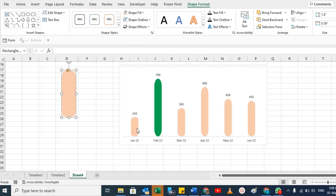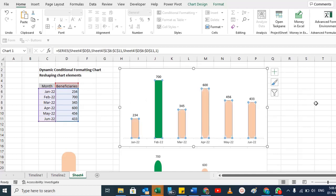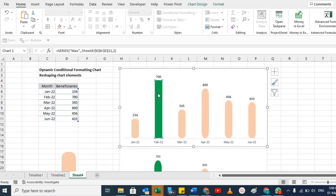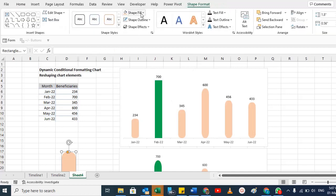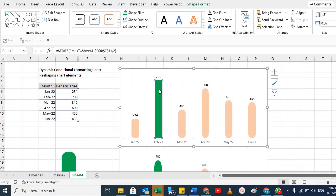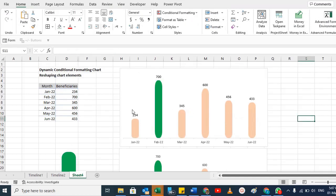Now copy this shape with Ctrl+C, then select the bar in your chart and press Ctrl+V. You can see all those bars now have that shape. For conditional formatting, for the highest value I want a green color. So first change the color, copy it, select that bar, and paste. Now you see you have that type of shape applied.